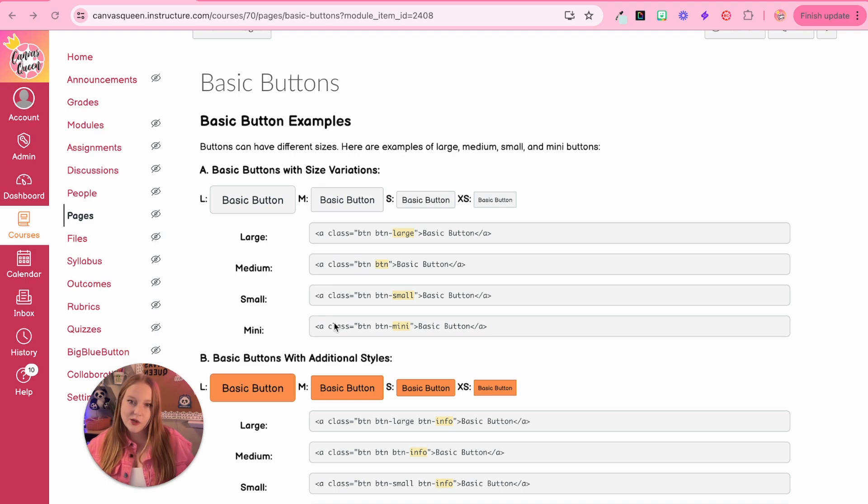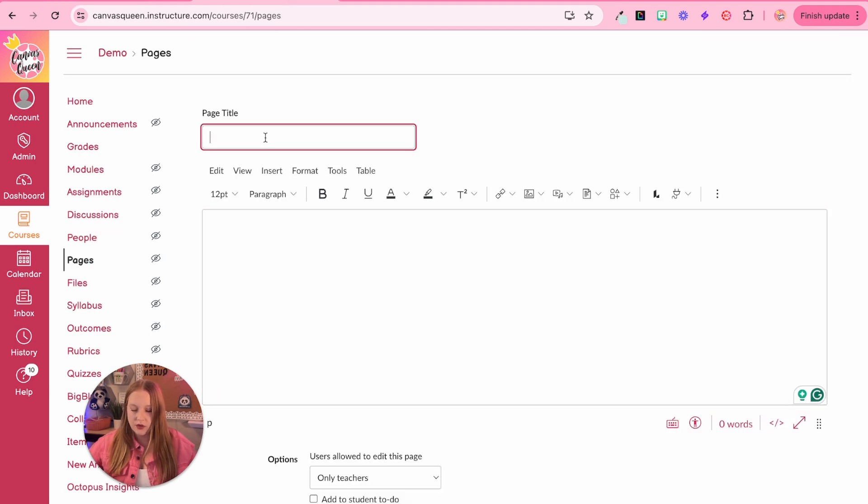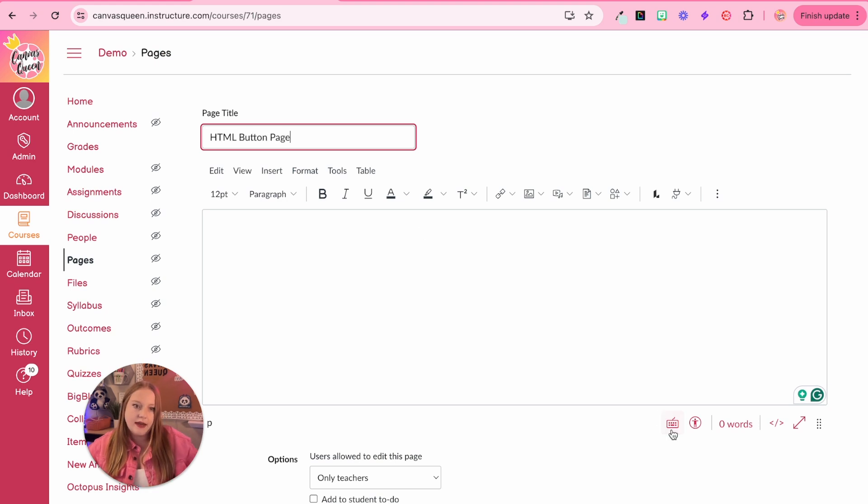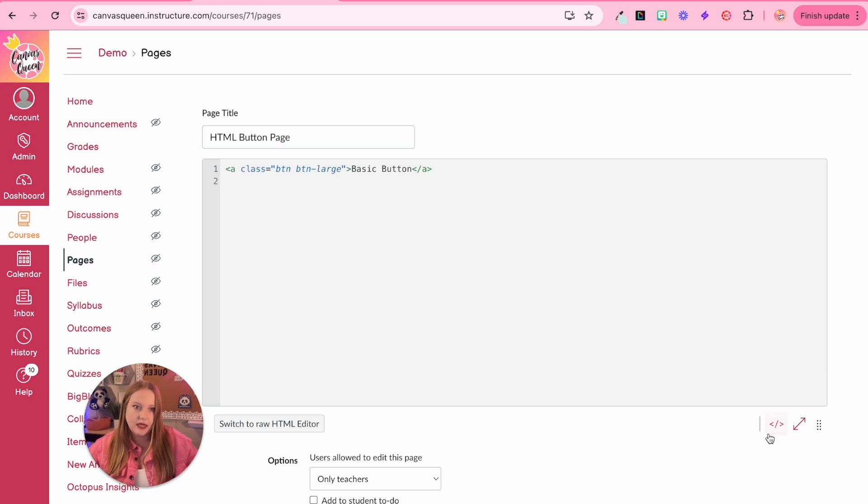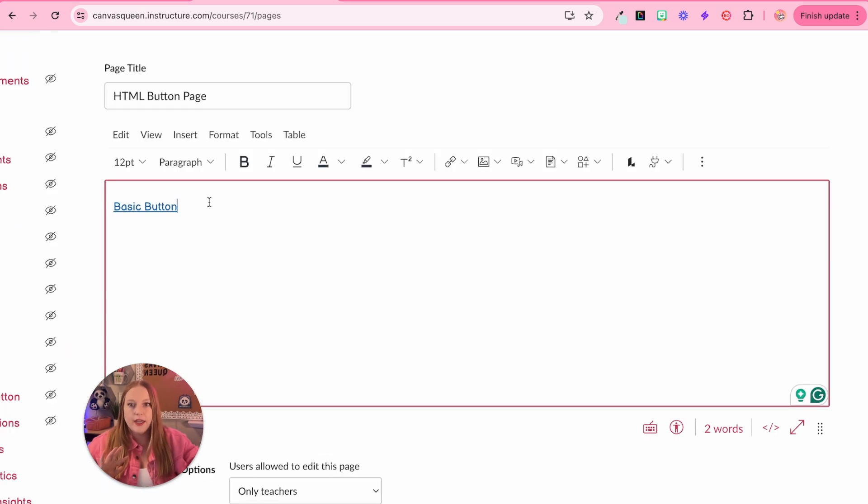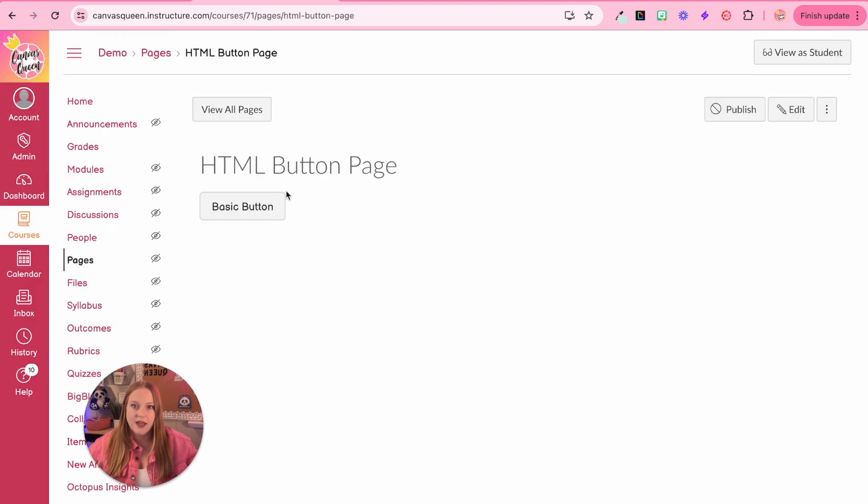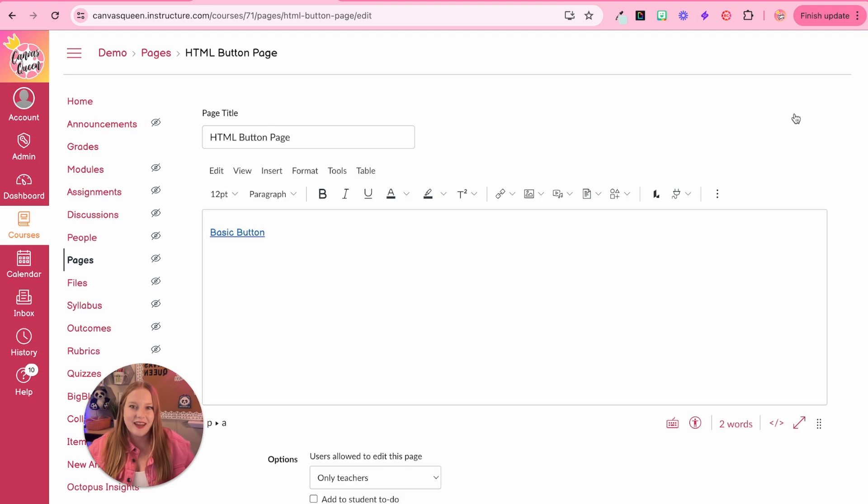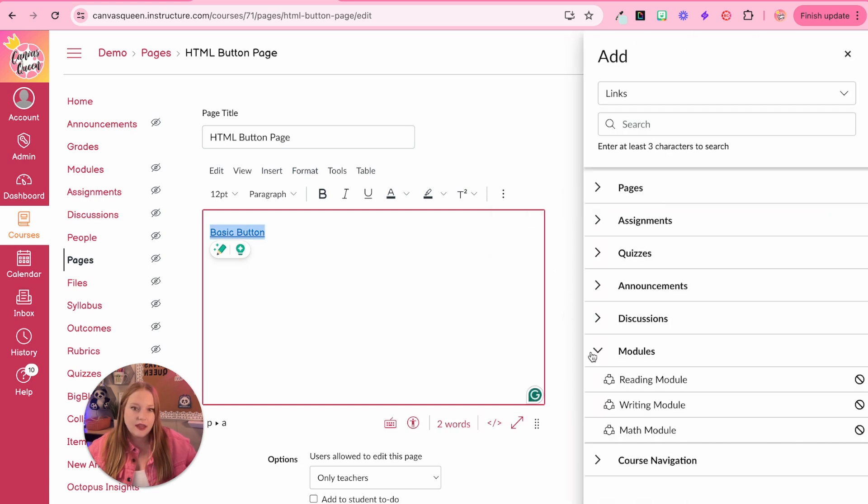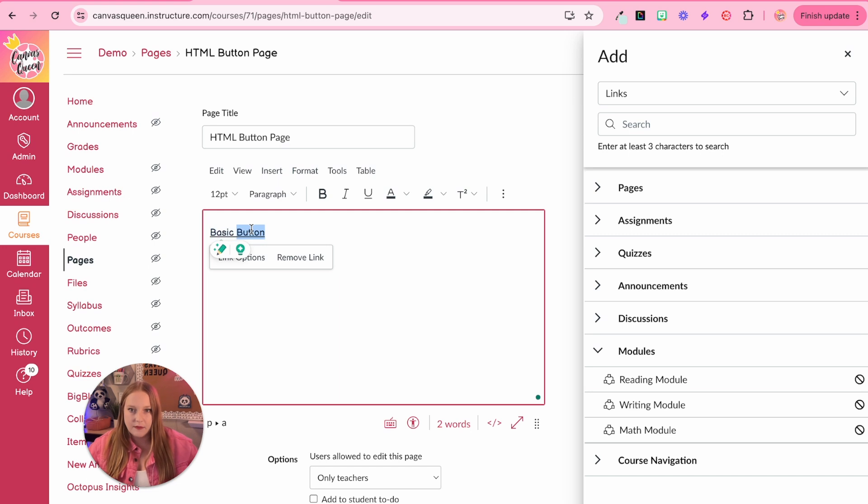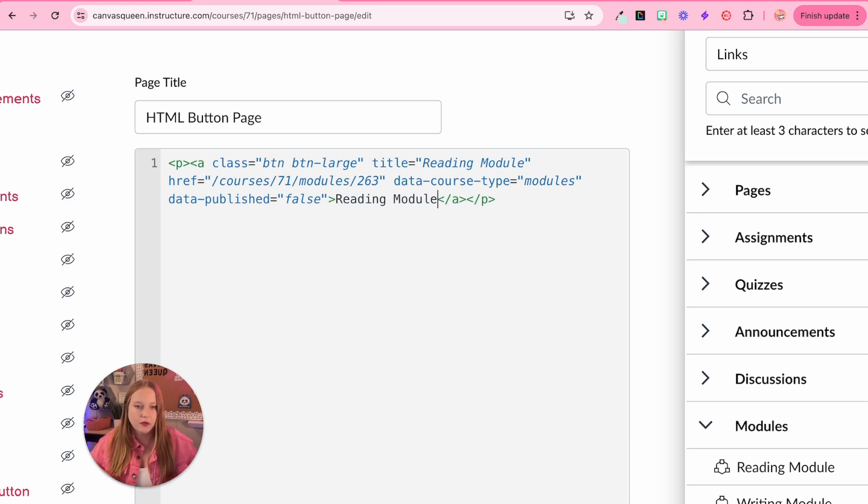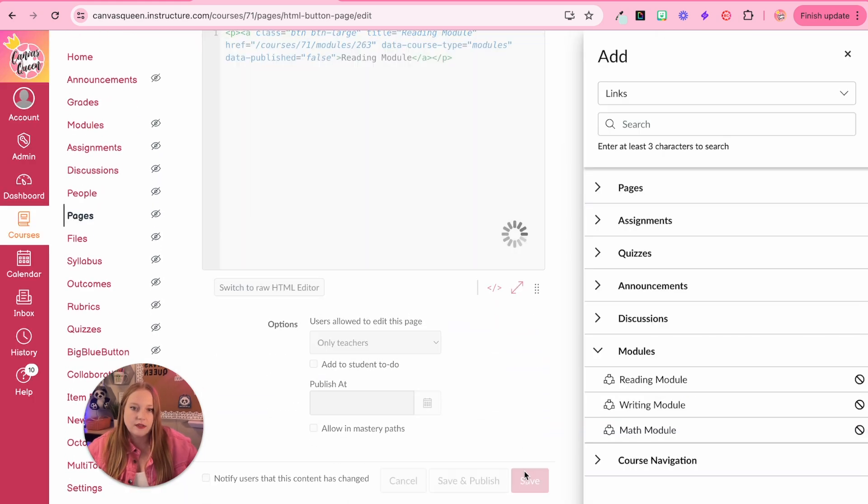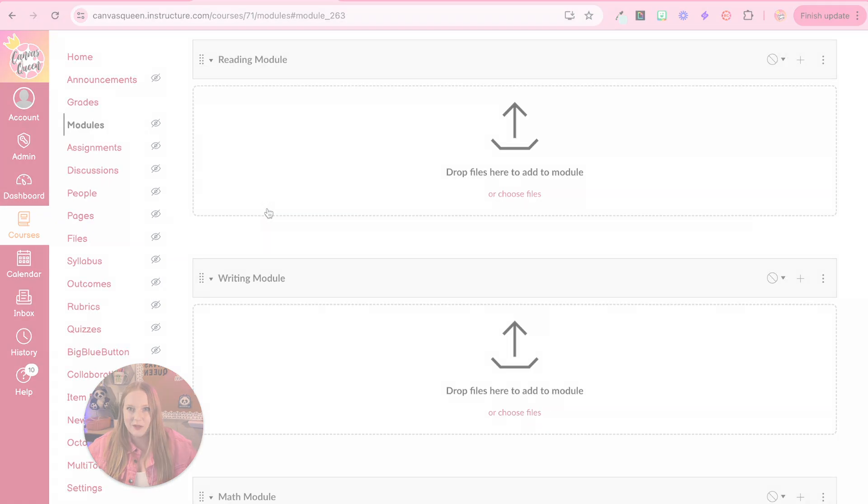All right, so let's say I want to use one of these basic buttons, I am just going to copy this code here. And then we're going to return to we're just going to do HTML button page. And I am going to select the HTML editor and paste this in. So how we would add a link to this because right now it's just kind of dead, as you can see, click on it, and it doesn't go anywhere. So we're going to click edit, and we're going to select this and then add the link. So we're going to go to course link. And then I'm going to do reading module. And I am going to change this. So we'll actually go on the code side real quick. And we're going to write reading module, and then I'm going to click save. And now when I click on this, it takes me to the reading module.